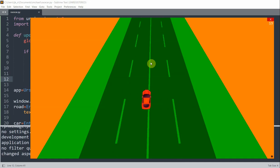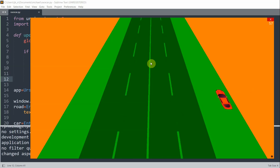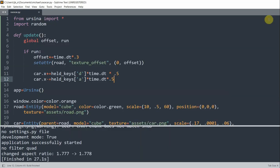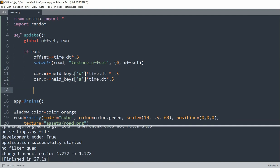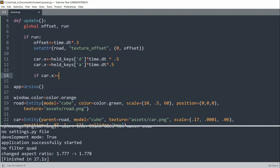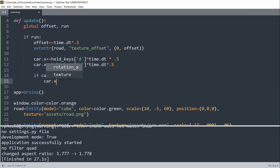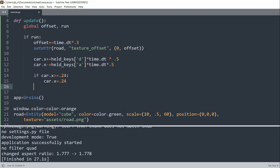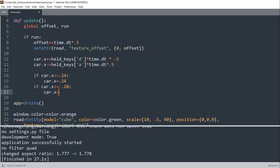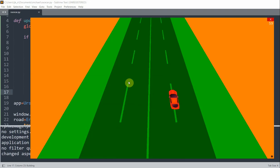If I move the car too far to the right, it slides off the road entirely. So we need to add boundary checking. If car.x is greater than or equal to 0.24, we set car.x equal to 0.24. If car.x is less than or equal to negative 0.28, we set car.x equal to negative 0.28. Now if I save and run this, the car can't move out of the road boundary, which is exactly what we wanted.